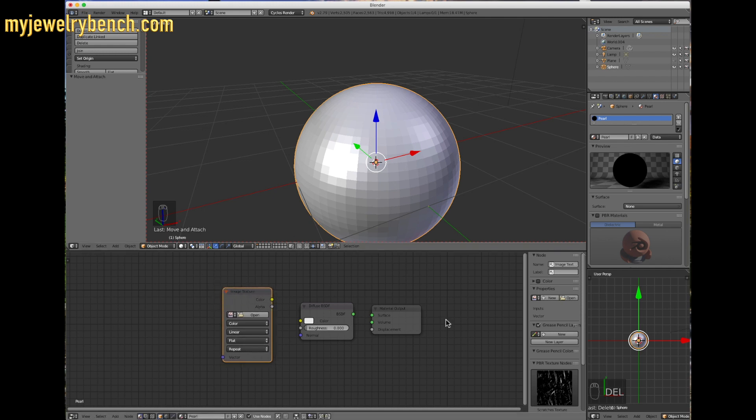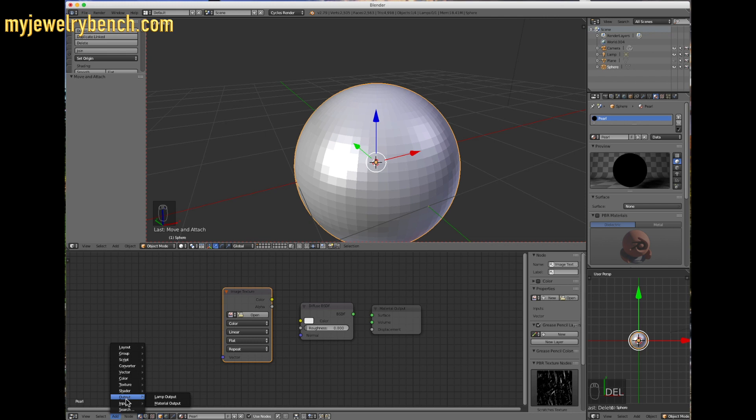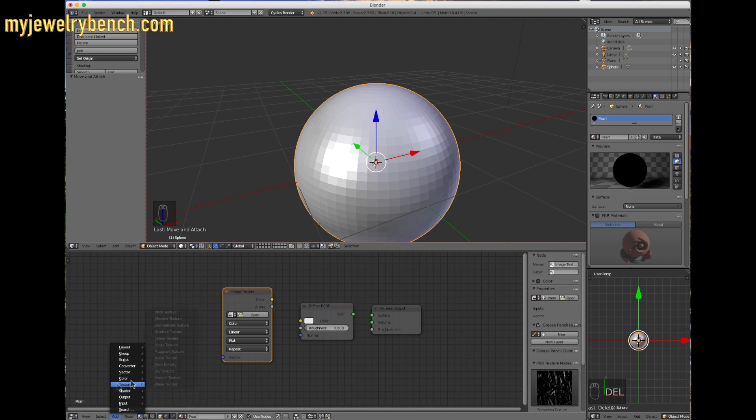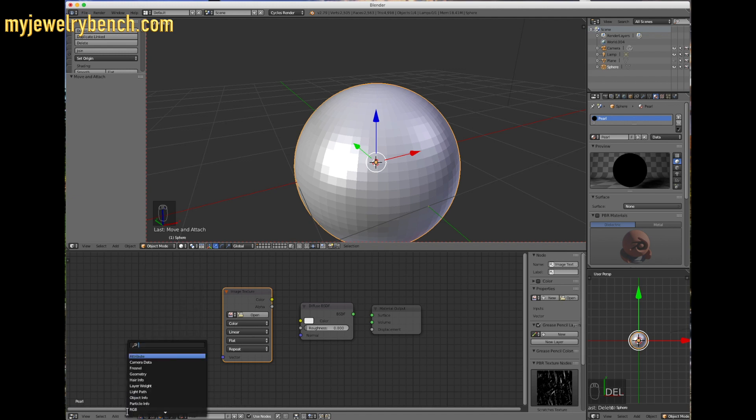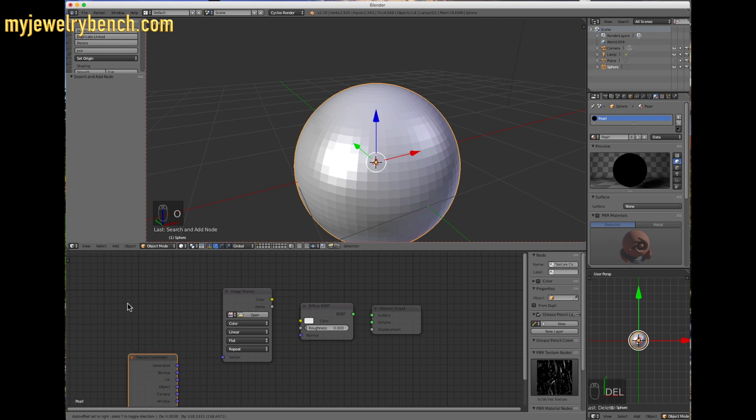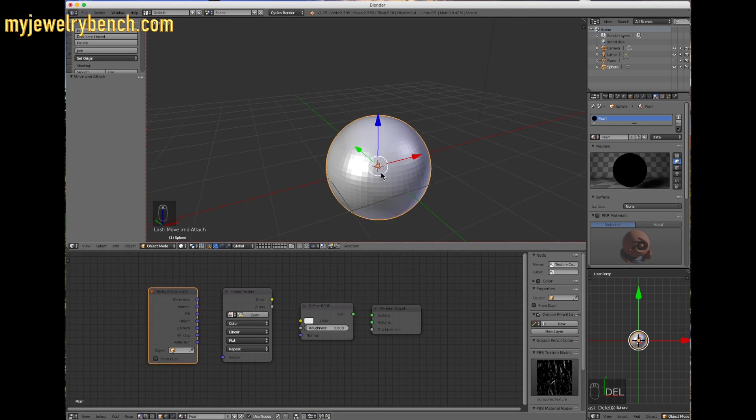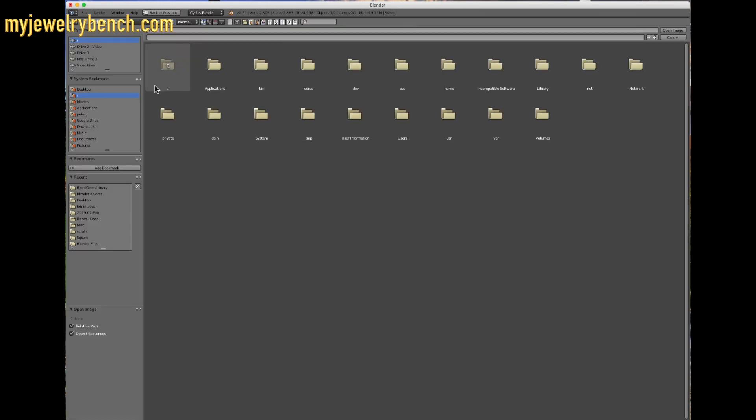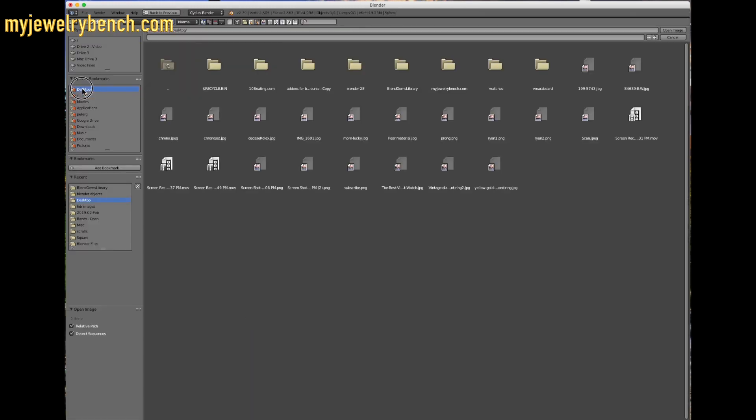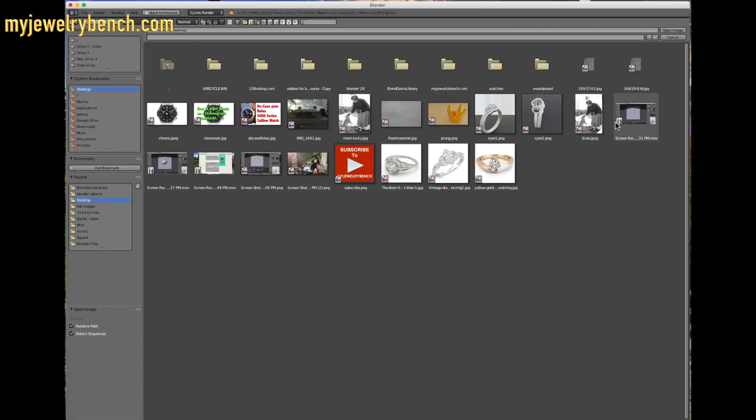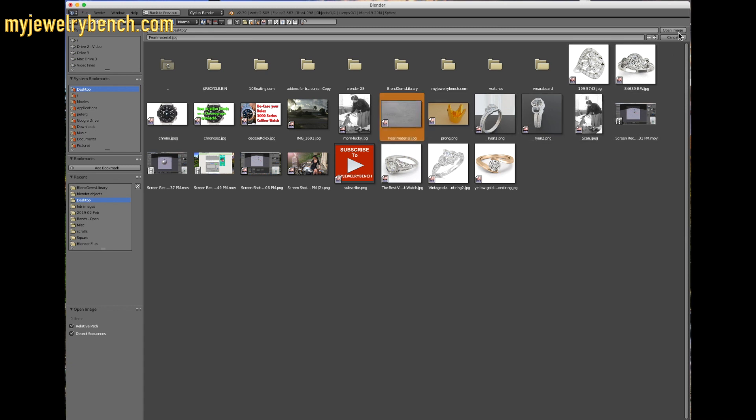The last one we're going to add in is a texture coordinate system. What we'll do with this is basically it allows us to move the texture around the object should we have to make any changes to it. There it is, texture coordinate. So we'll add that right here. So here's the four nodes that we're going to be using to apply to our pearl image. What we want to do first is get our image in the image texture box. I'm going to open, go to my desktop and find that little pearl material somewhere around here, right here. I'm going to open that up.